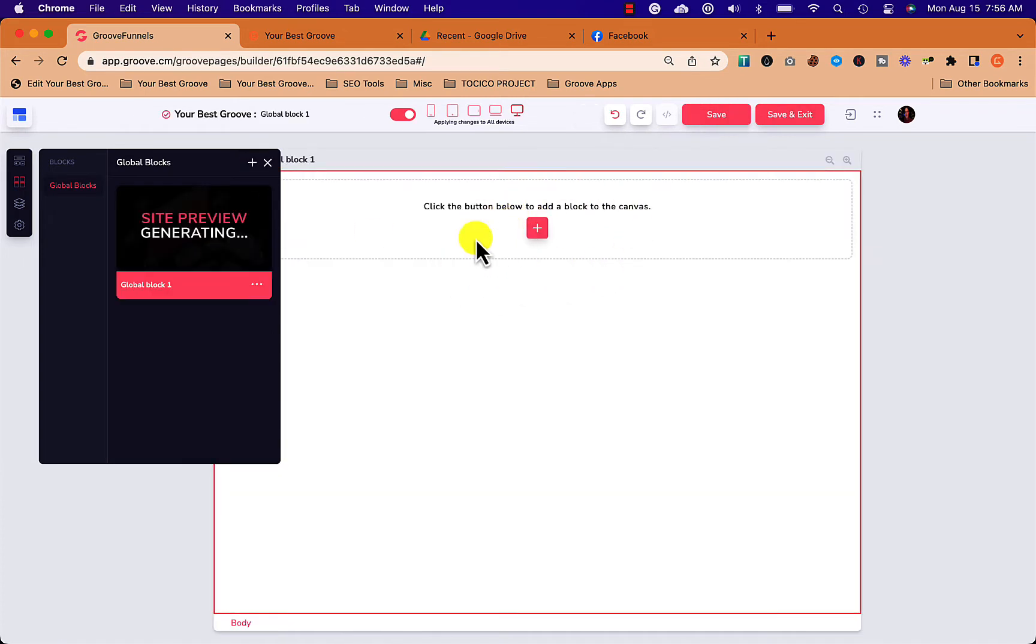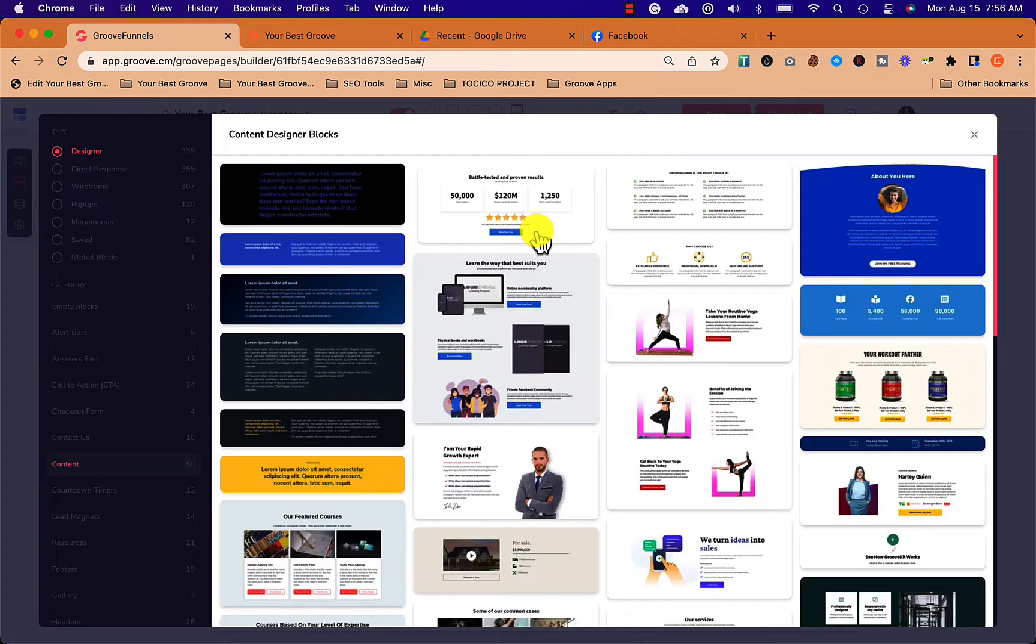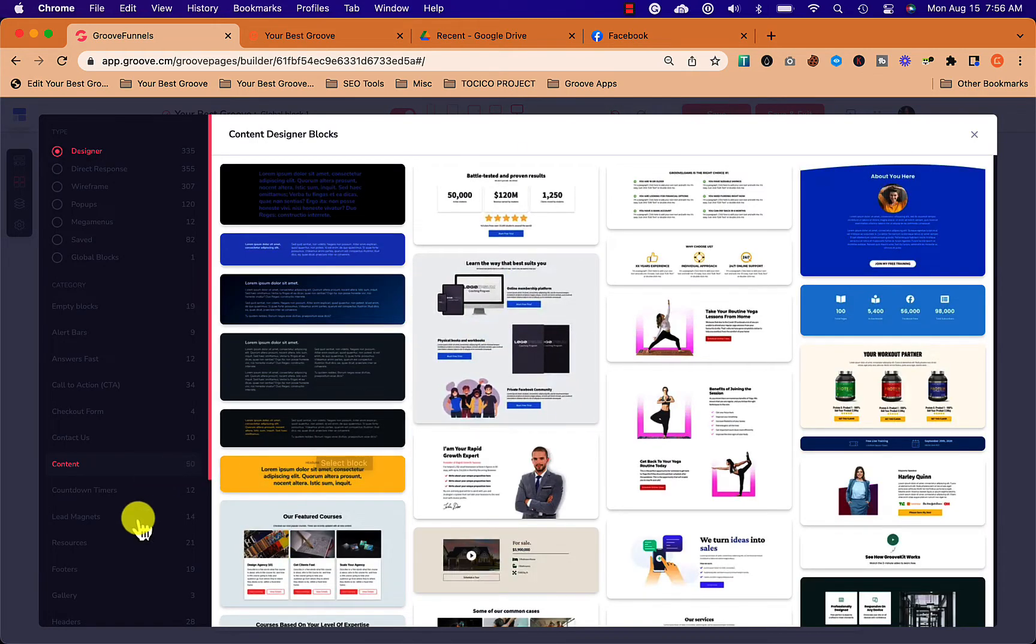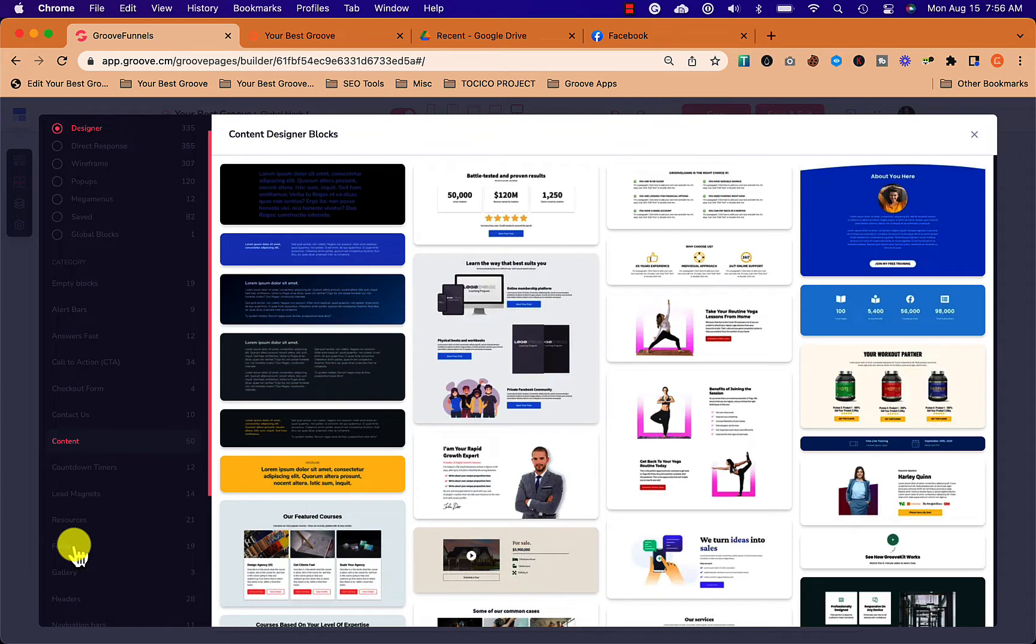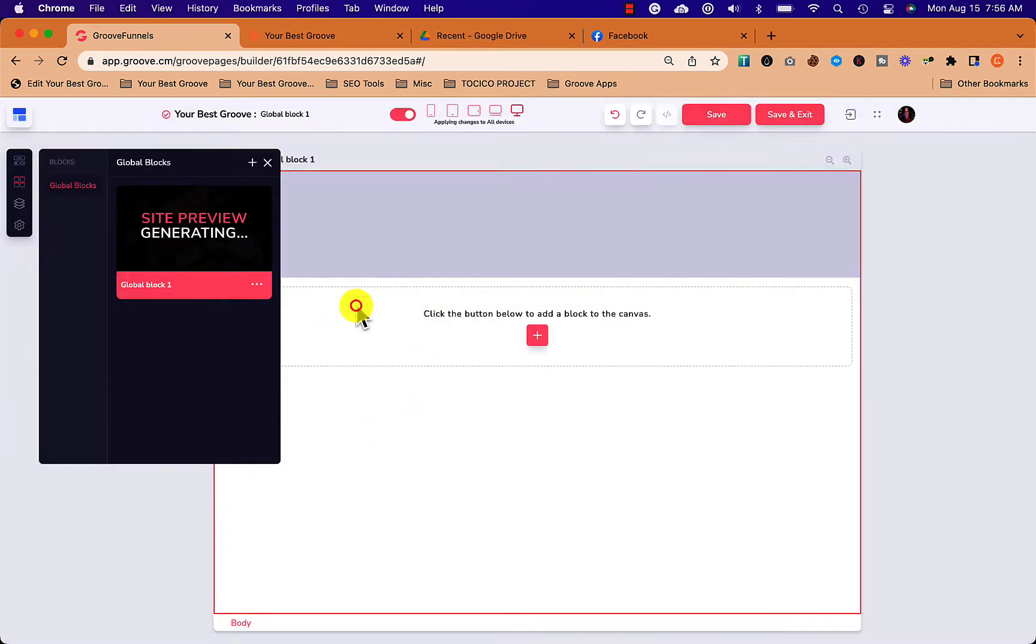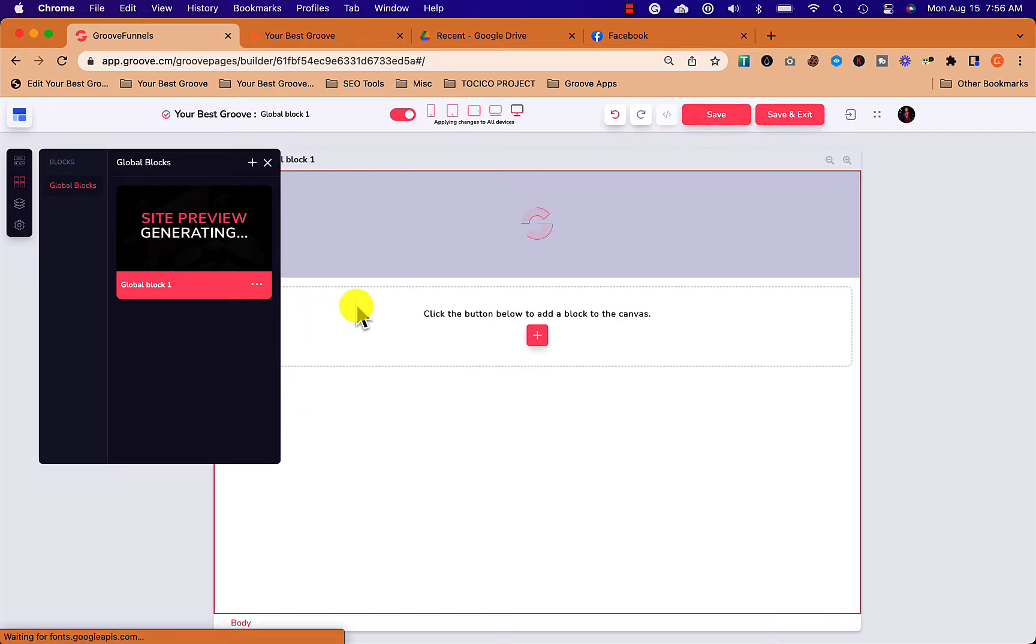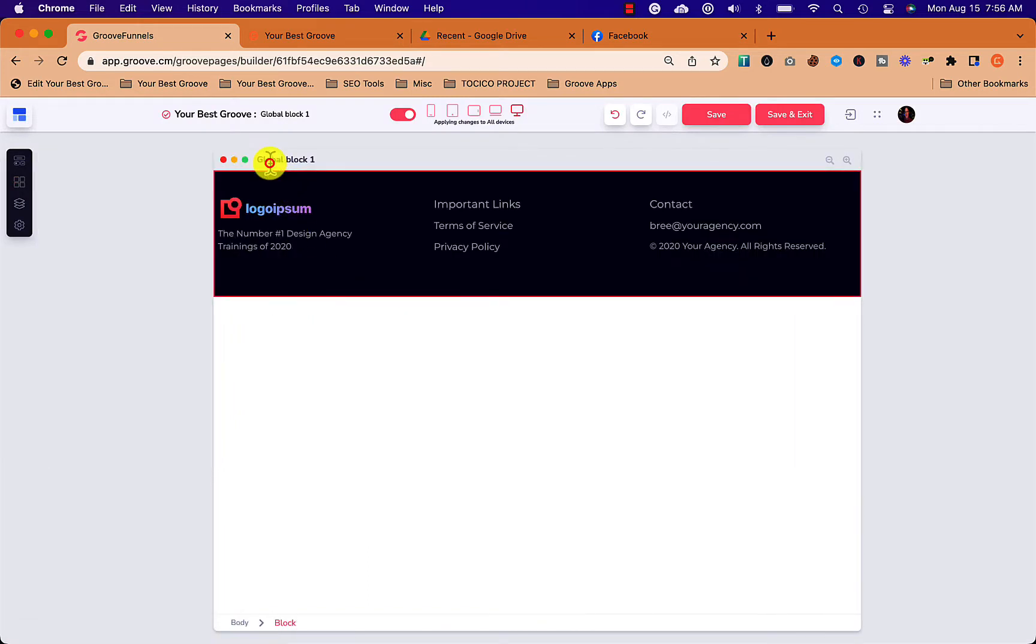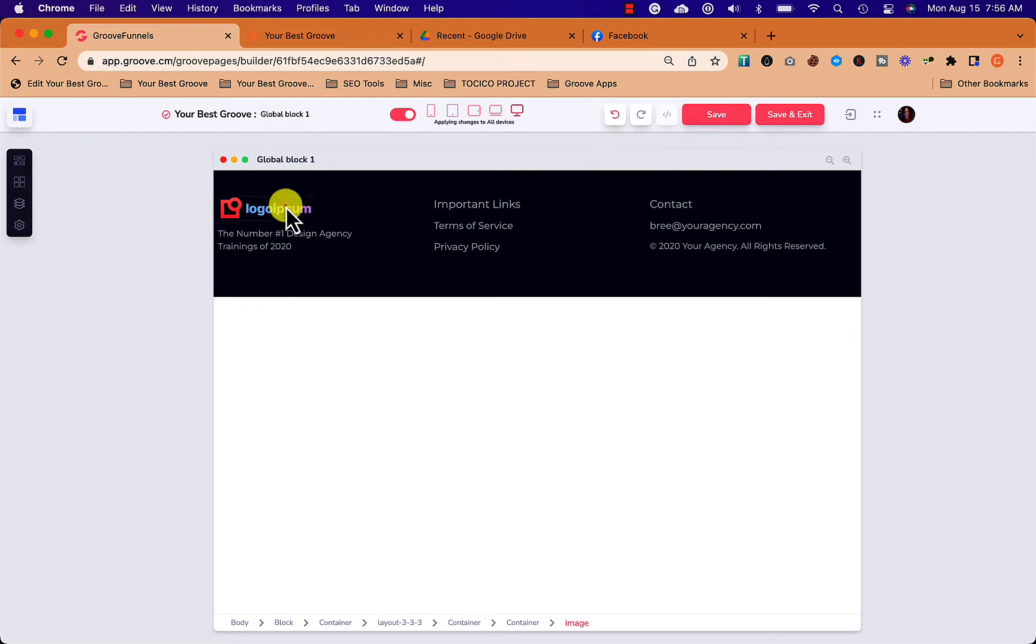You can click the plus button, and what we're going to do is have the standard blocks we can choose from. I'm going to choose just a regular footer block to show how this works. So I'm going to grab this and put it into my global block.